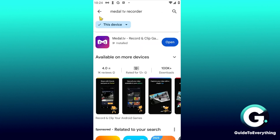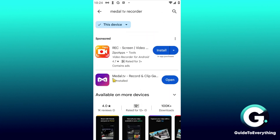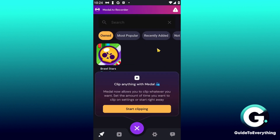There are two types of Metal applications: the original application and this application right here. To simply record, you have to click on the open button and you have to allow Metal TV to have access to your screen recording, your audio, your storage, and more.